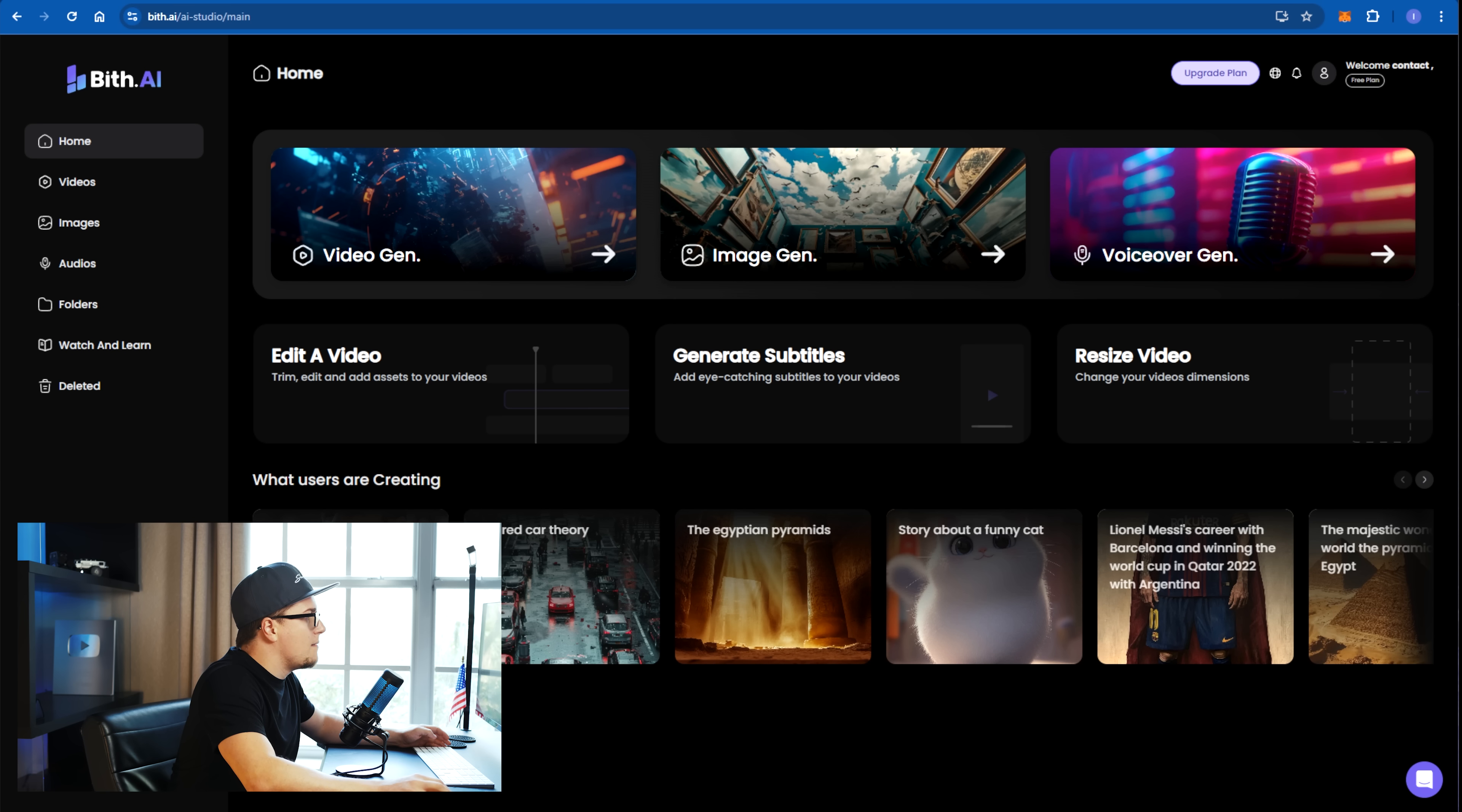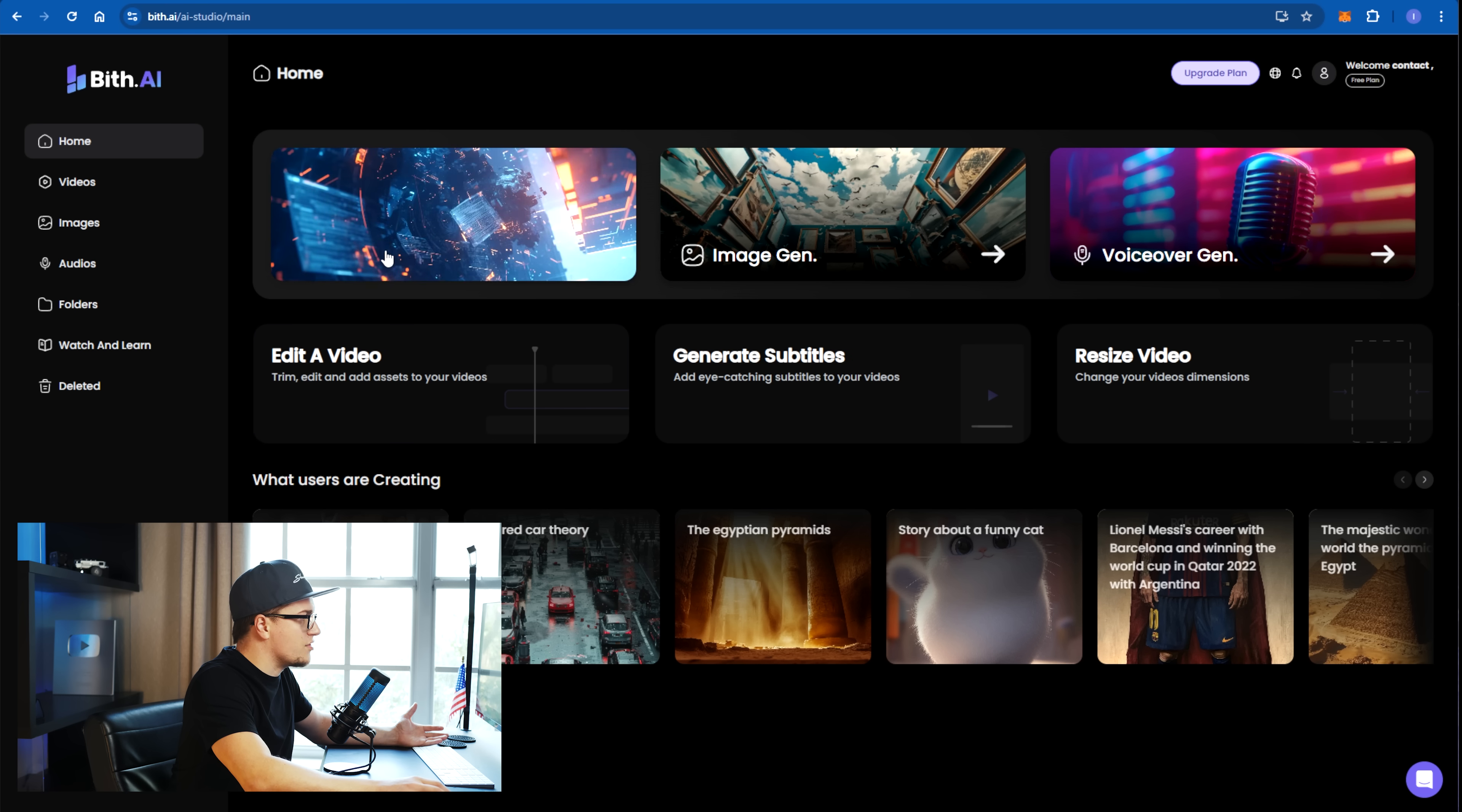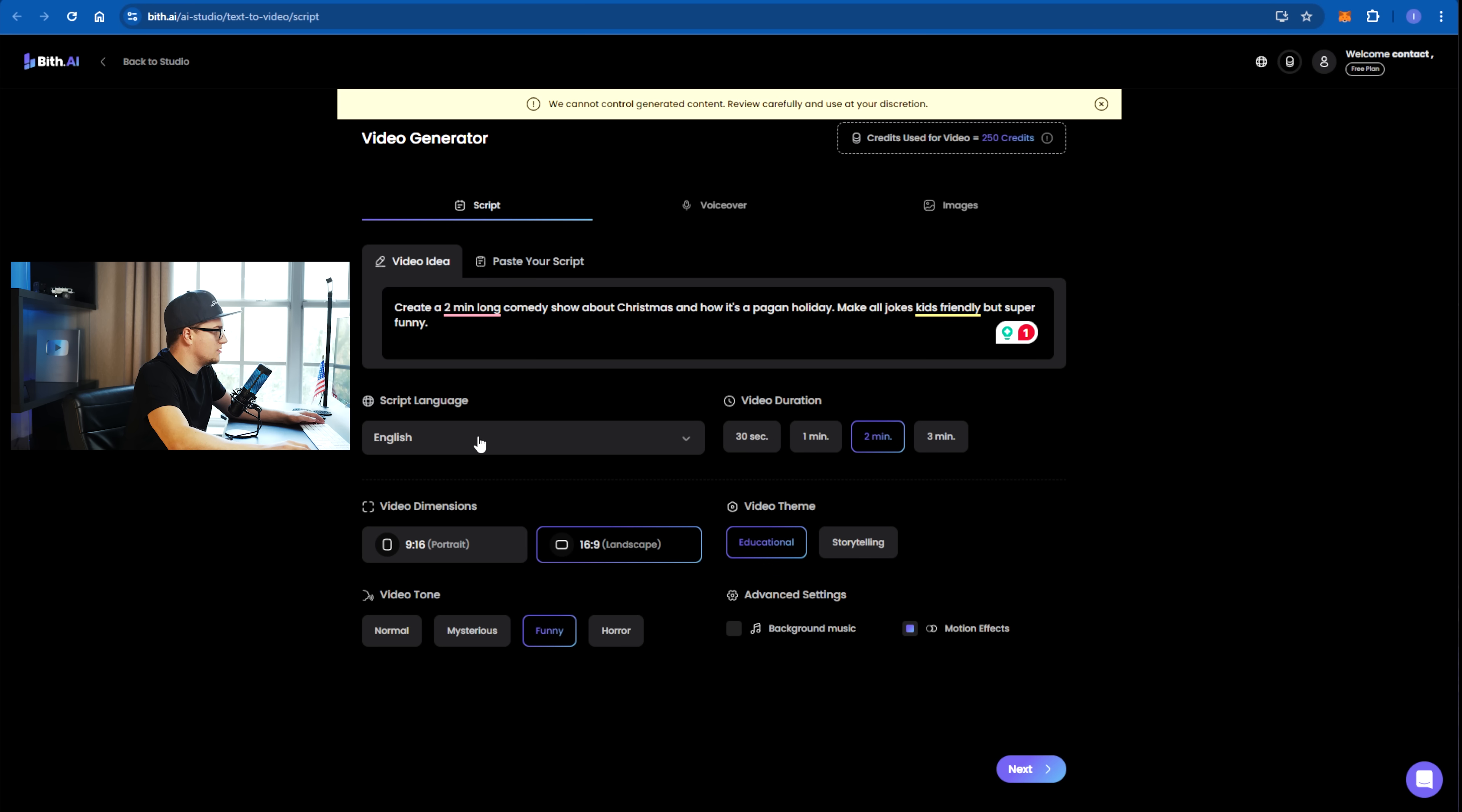I'm on the homepage of Bits AI. The layout is pretty intuitive. I'm going to click on video generation, video gen. The concept is straightforward. We can either request the AI to generate an idea for us or paste our own script. Let's make it interesting. Create a two minute long comedy show about the egg and holiday. Two minutes, English, landscape mode, storytelling, funny. Let's go.